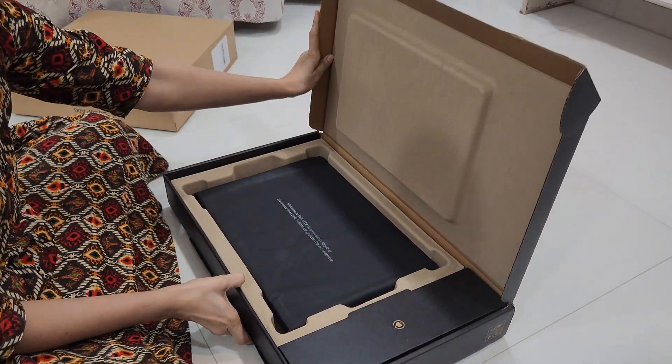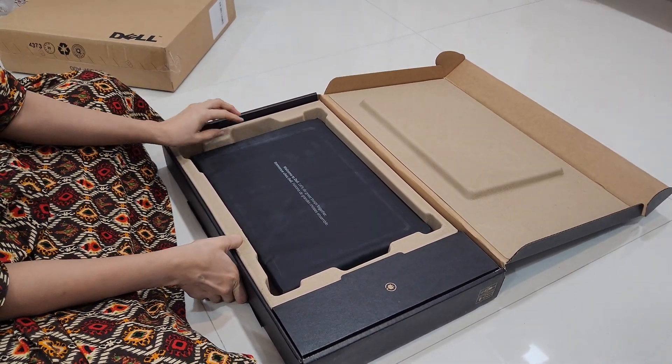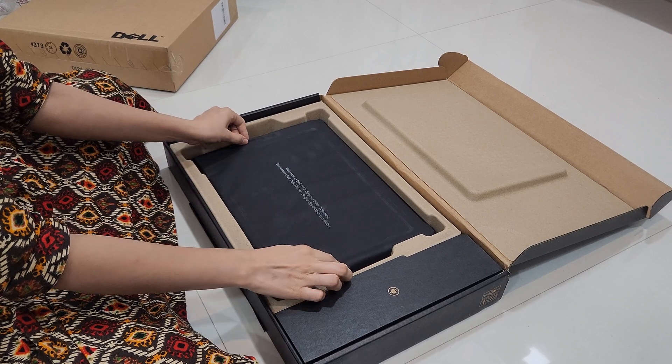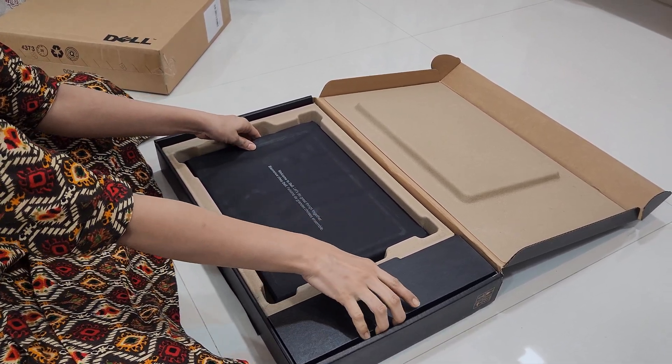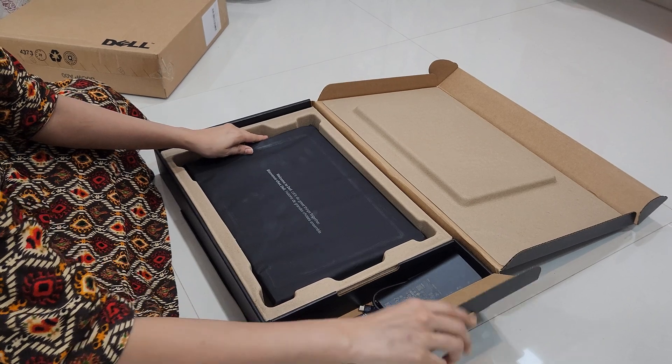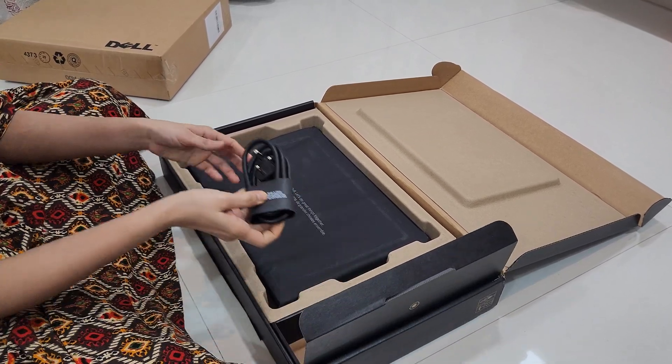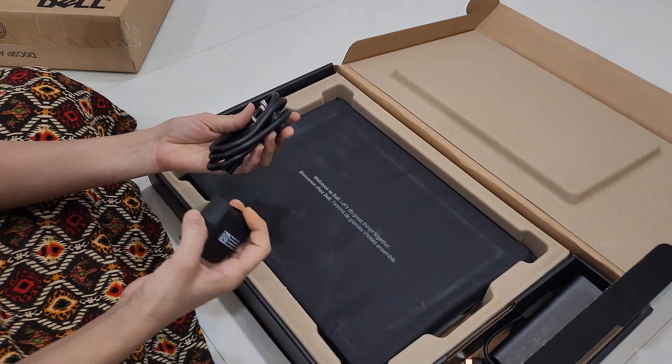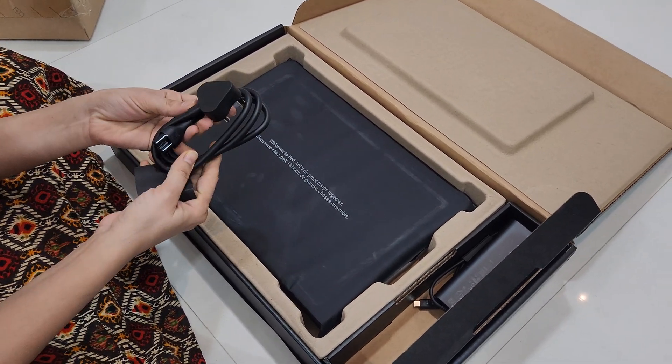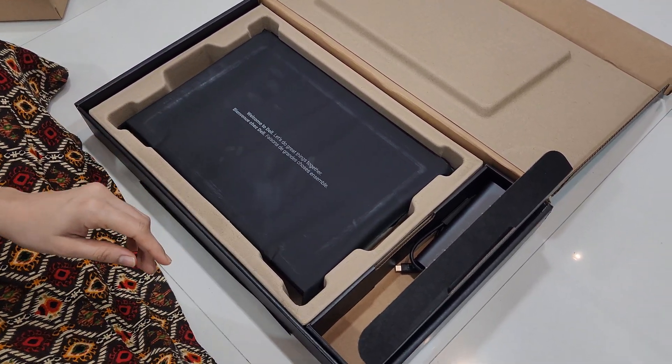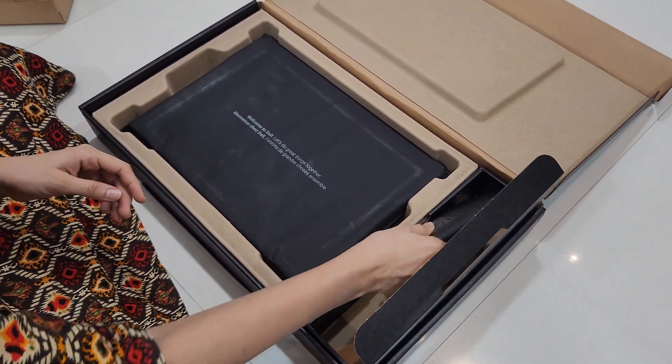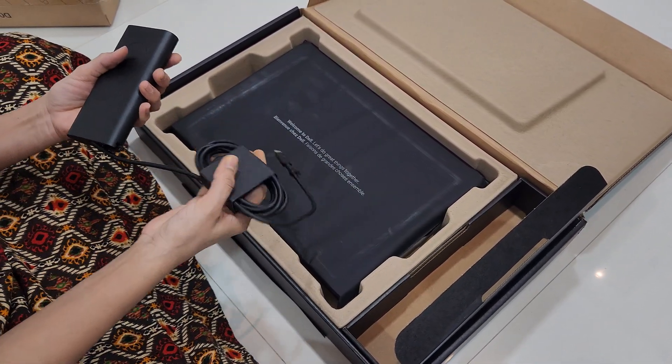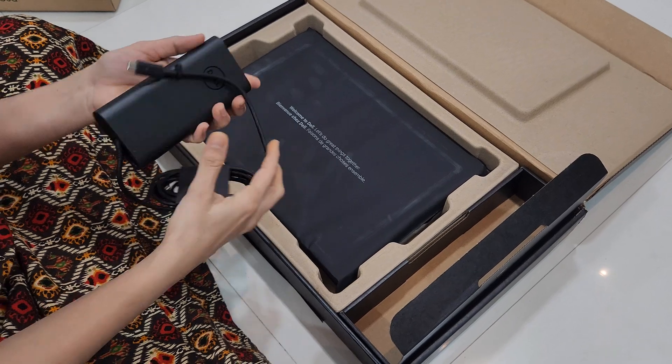As we open the box, the first thing we see is the laptop itself wrapped securely along with that. It also includes a 130 watt Type-C adapter. You can see the power cable, this represents the C-type cable just to be connected to the power cord.